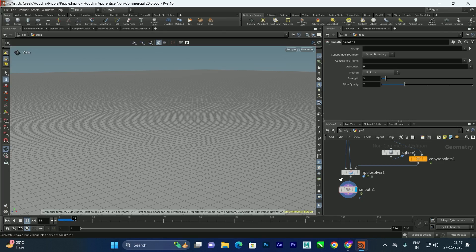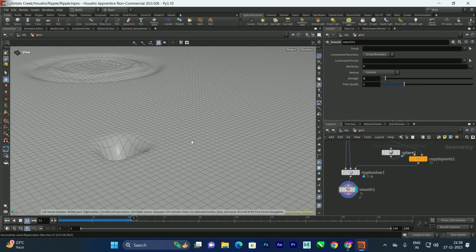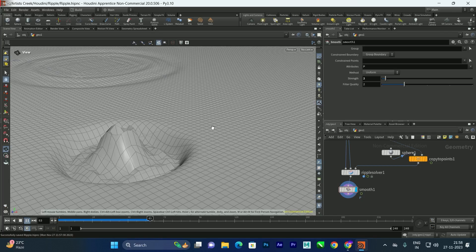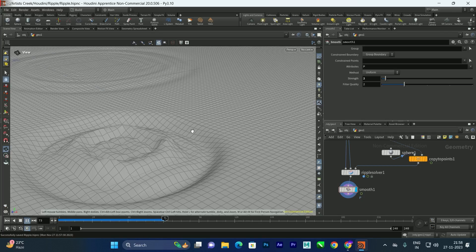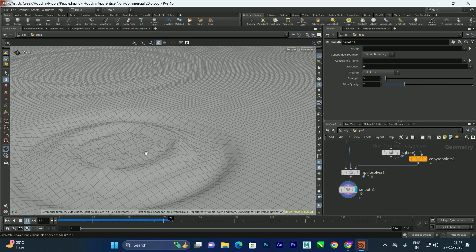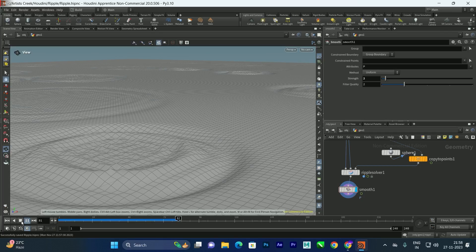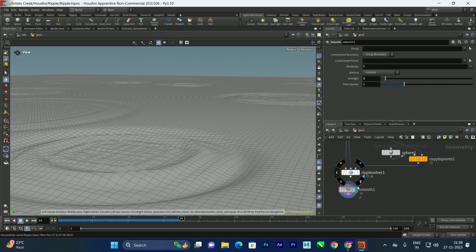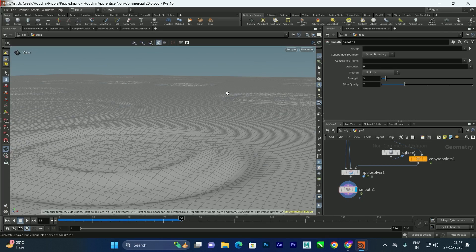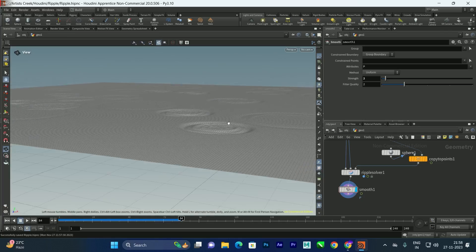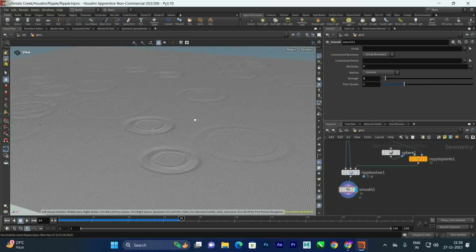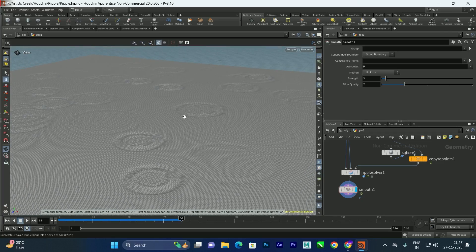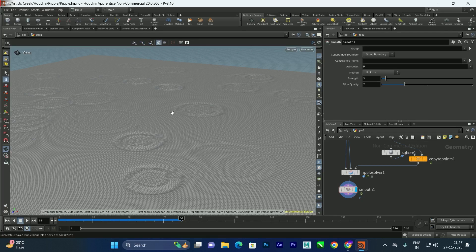It will take time to process because we've increased the geometry resolution to 500x500. We're getting a smooth ripple now. If you want more smoothness, increase the strength value. Once satisfied, you can render and apply a water material.